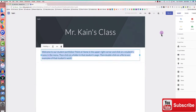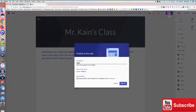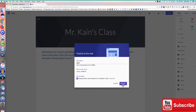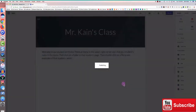Now I'll click publish. It shows me what the URL for my site is going to be. I check the box that says 'Request public search engines to not display my site,' then click publish.